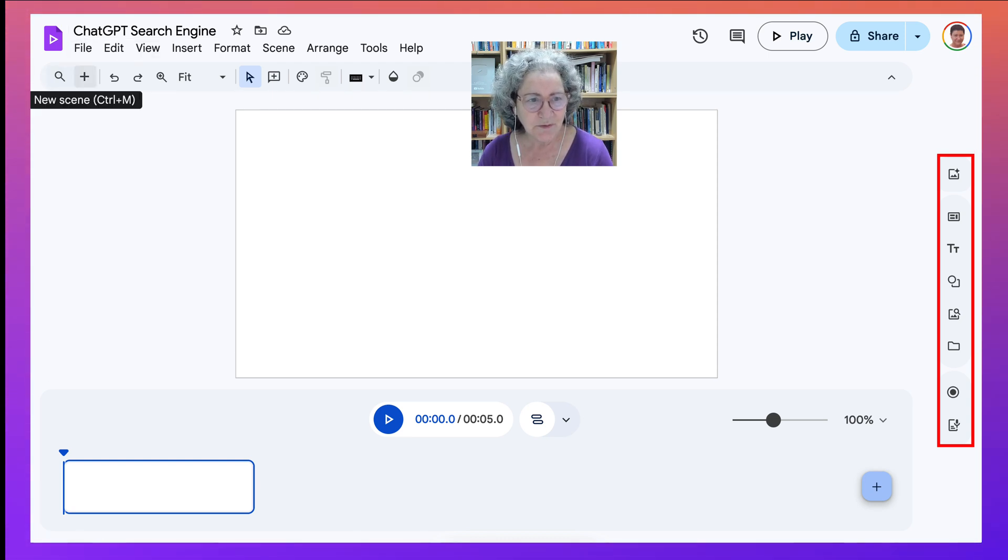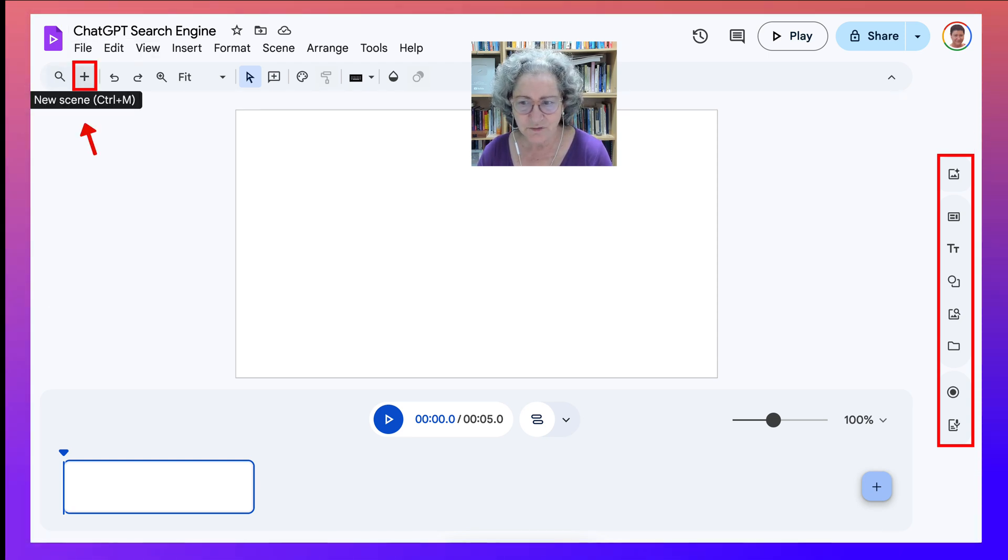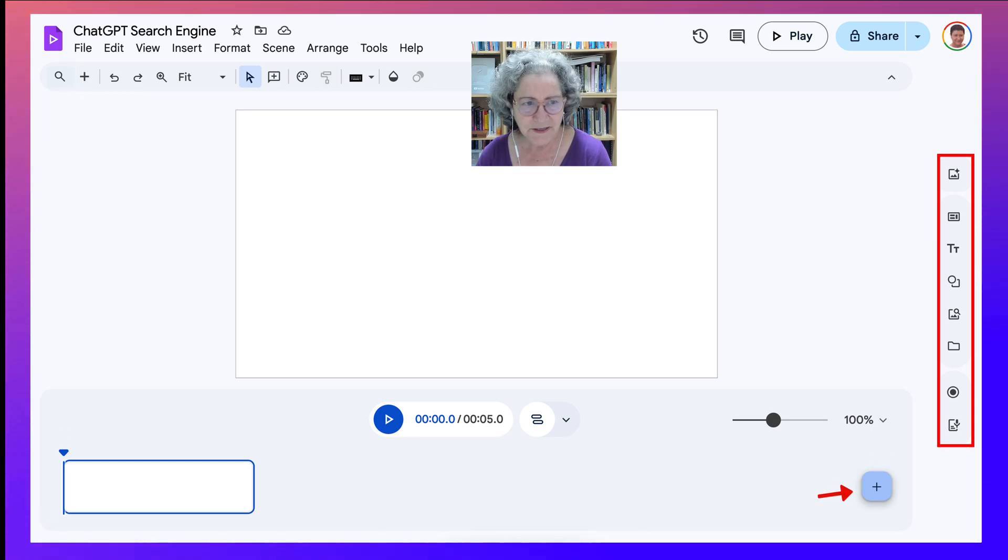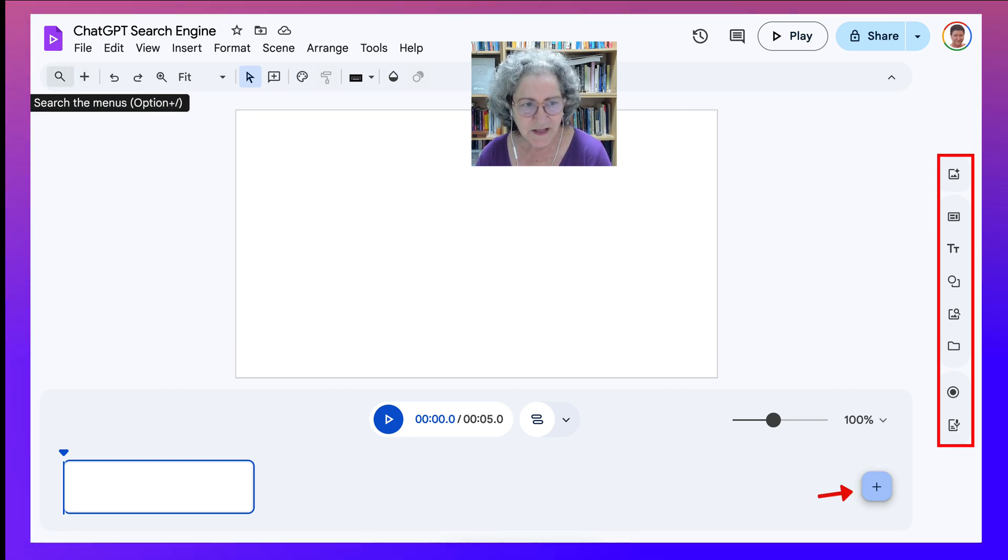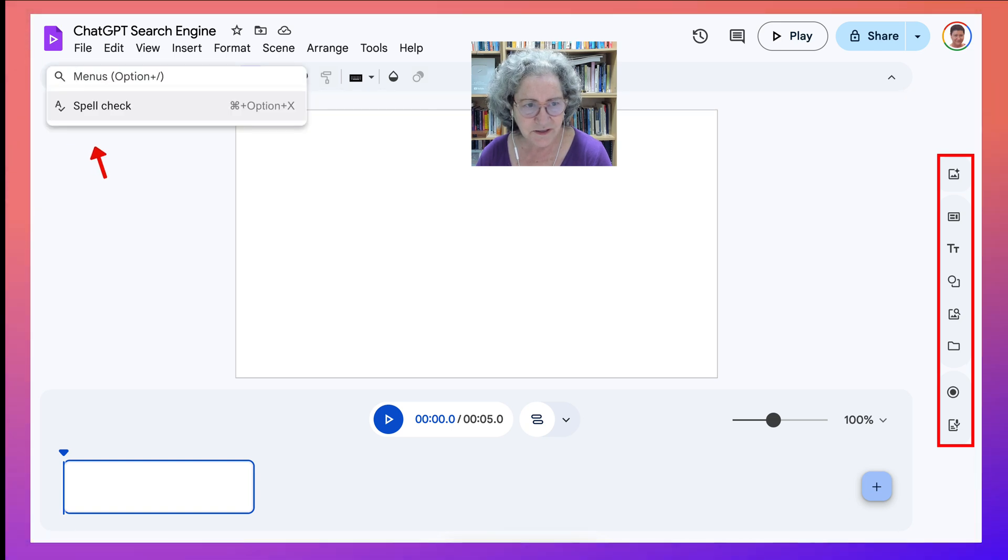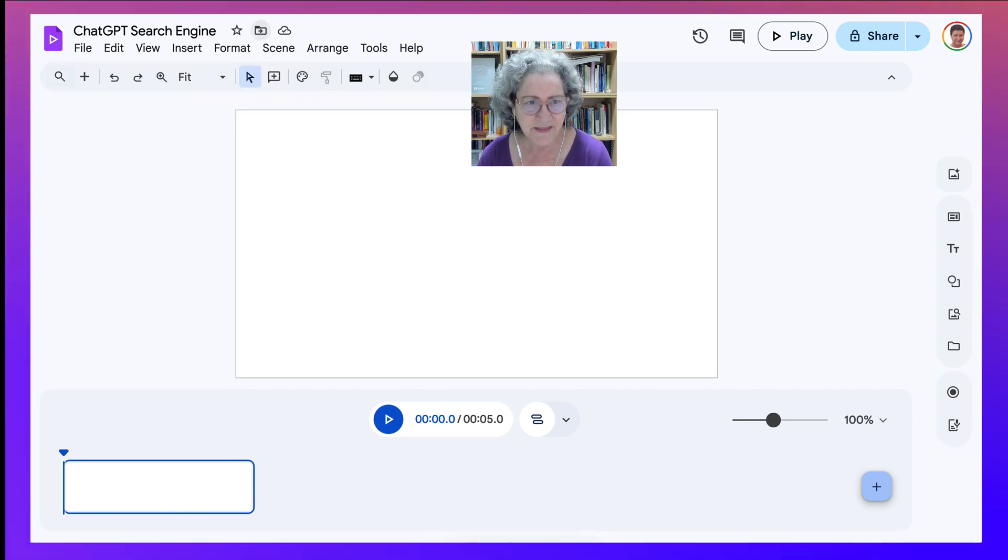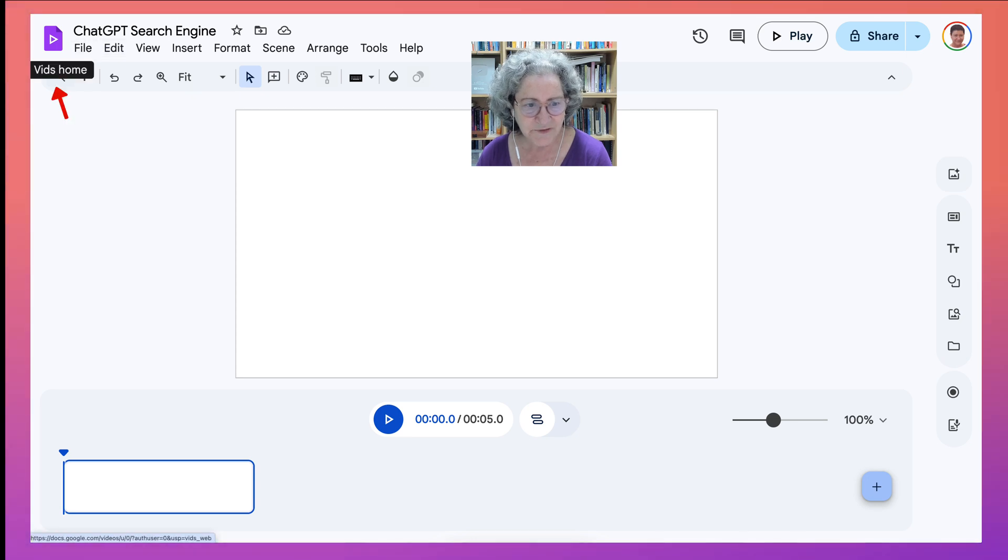Let me go into the plus here. Again, new scene here and new scene there. So there are multiple places and that's great. You can also search the menus if you click on that. Spell check, that's also nice. And Vids Home.